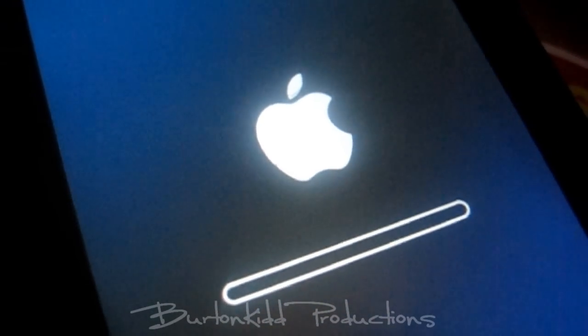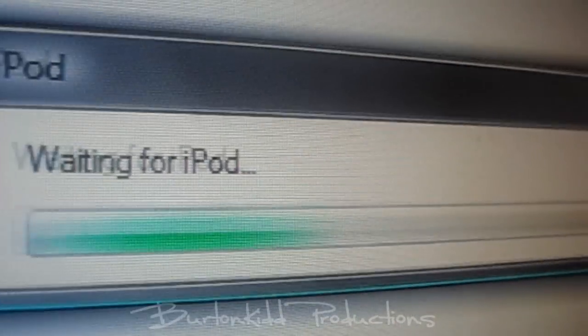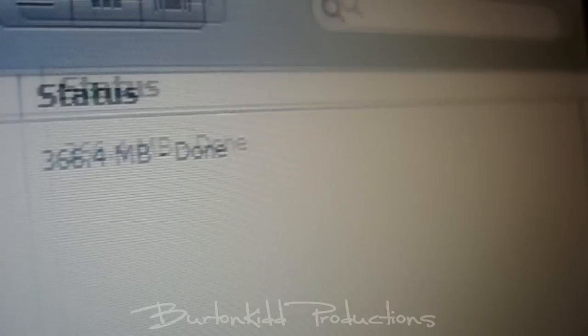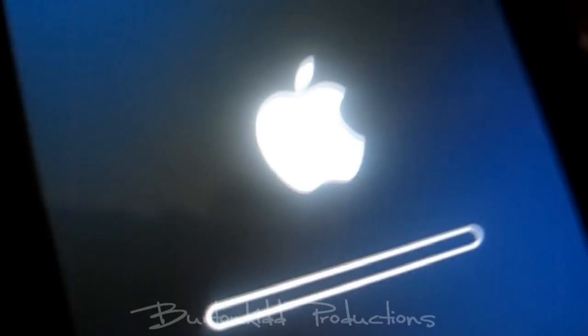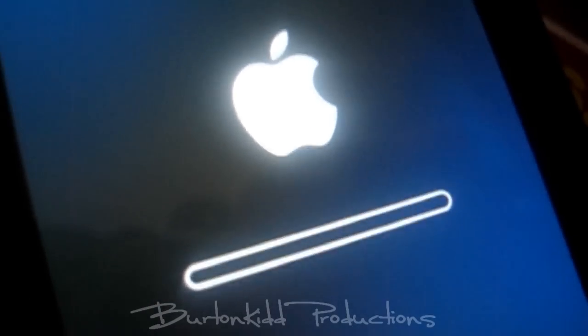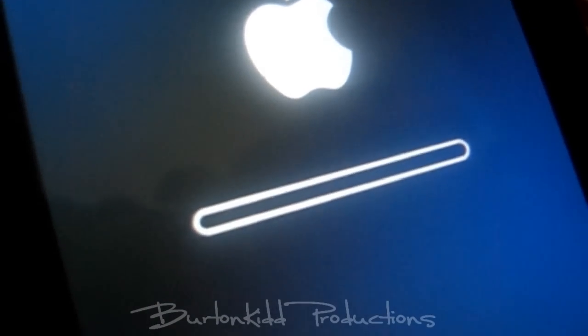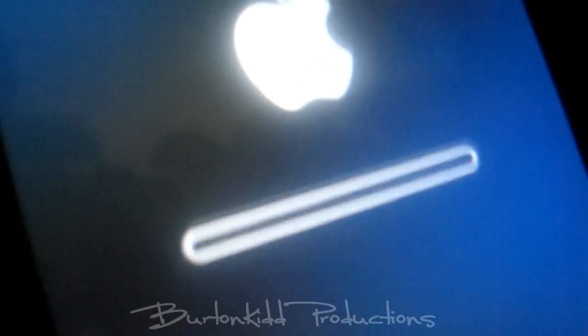Alright guys, so the iPod is restarting. I just finished the update — 366.4 megabytes. Not sure if it's going to take a little while, but I'll be back when it's done.